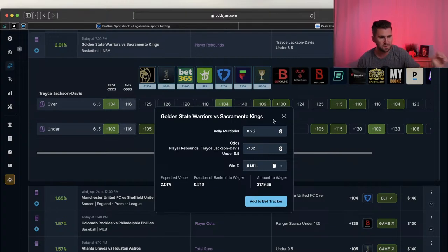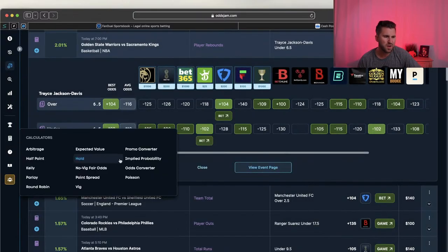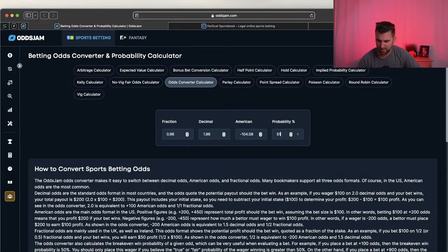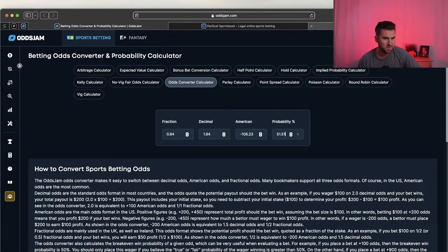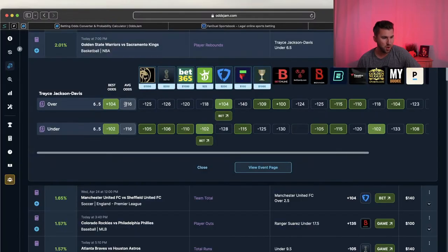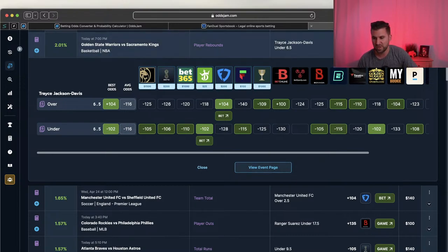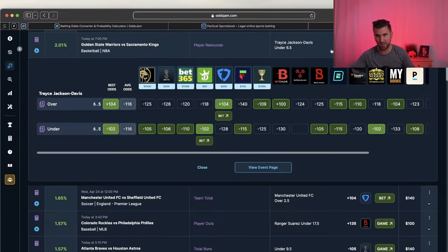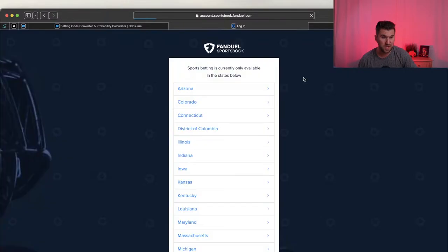The Money Machine thinks the plus 104 odds has value and that the play on FanDuel actually has more edge than DraftKings. OddsJam's no-vig fair odds via the purple calculator show 51.51% win probability, which equals minus 106. The Money Machine has no-vig fair odds at minus 102 - that's why they have more emphasis on the over. I'm going to bet this Trace Jackson Davis over on FanDuel.